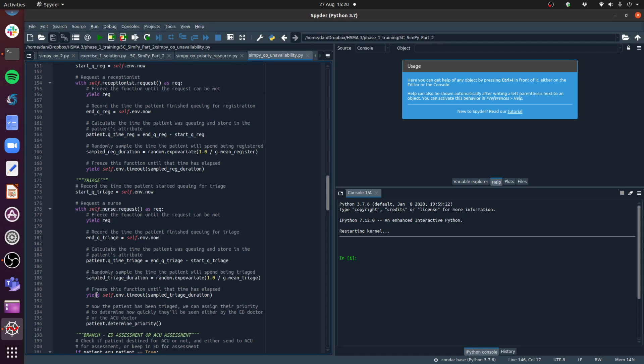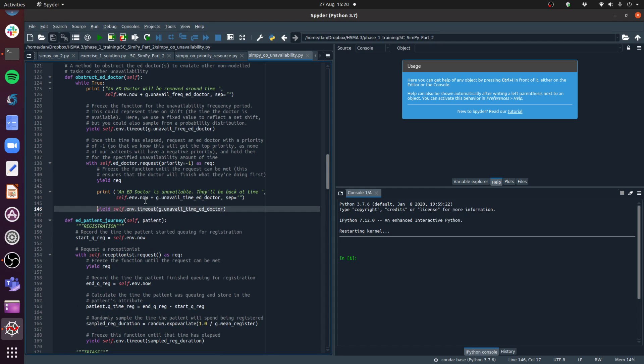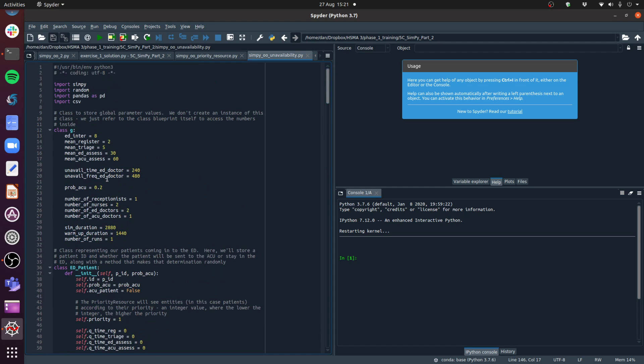At that point we call another timeout, and this time we're essentially going to freeze the function with the doctor being held - so the doctor is unavailable. We do the same as any other process in our model: we time out the function for the amount of time the resource is unavailable. Here we're using a fixed value representing the time until either this doctor's next shift or until another doctor comes on - which we've set to 240 minutes, or four hours.